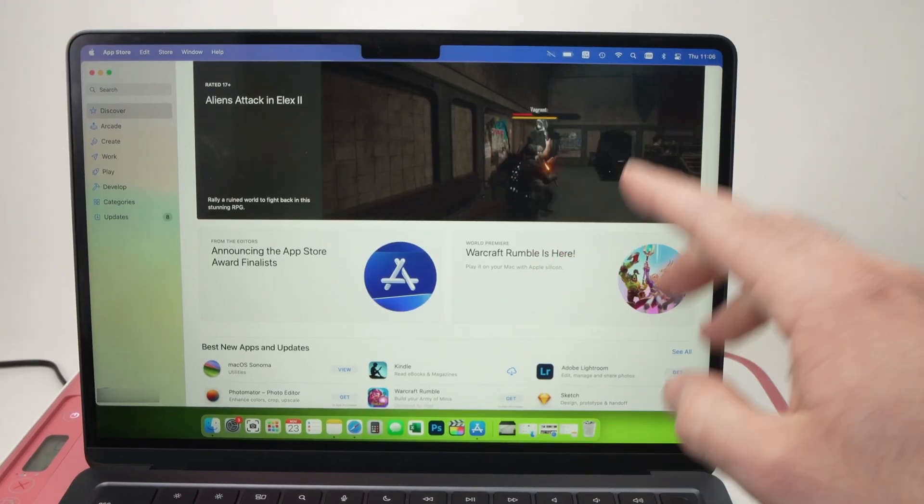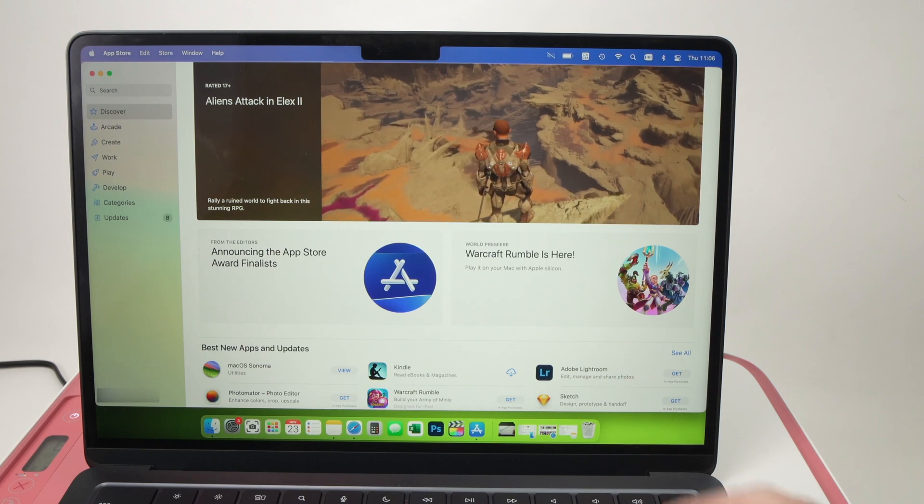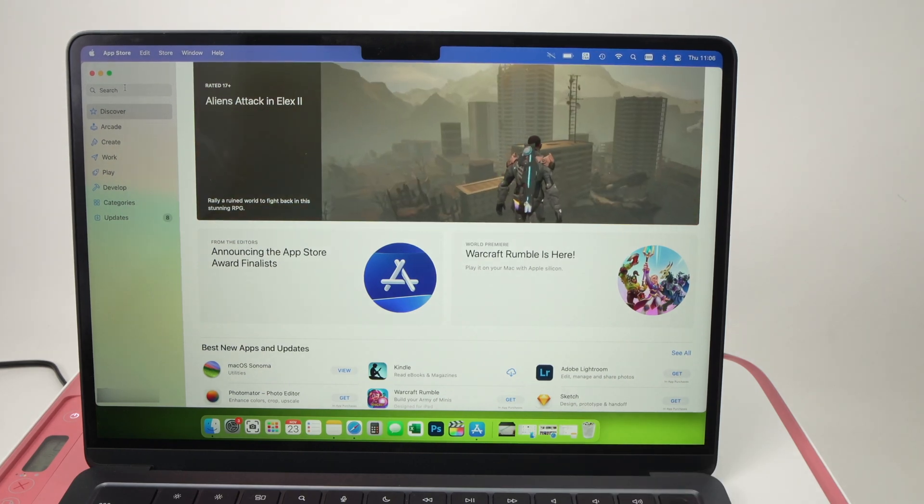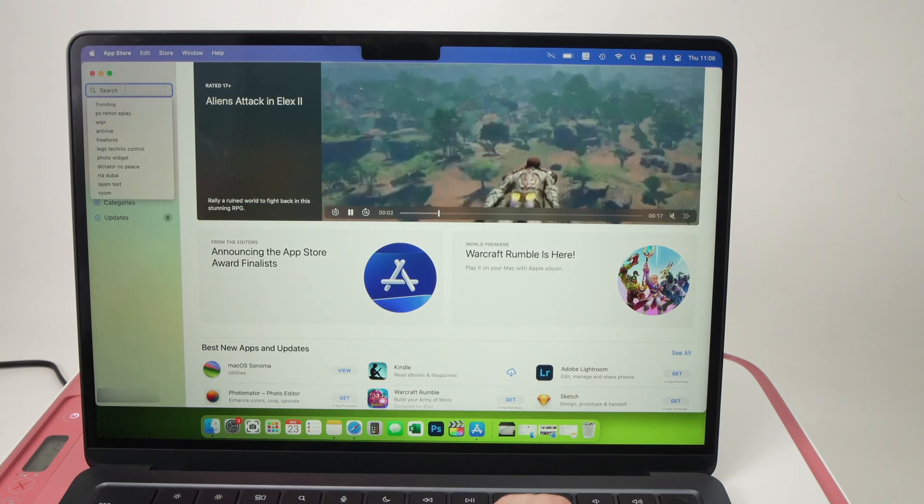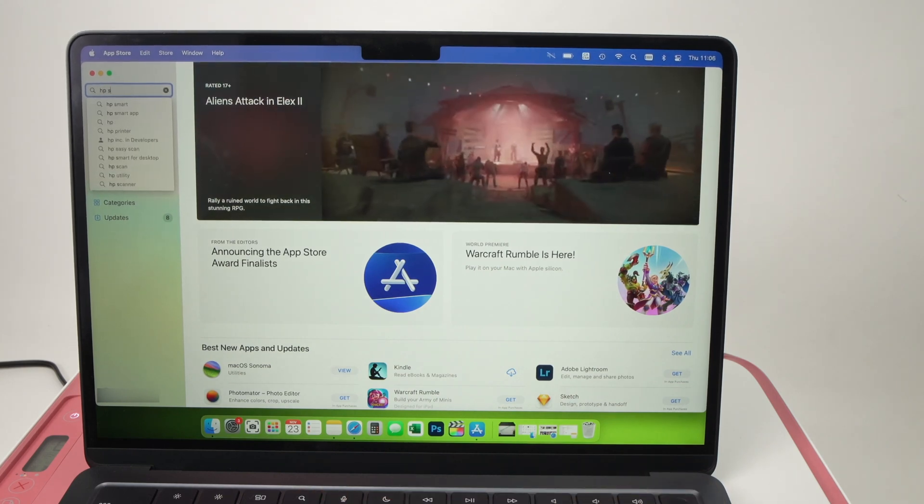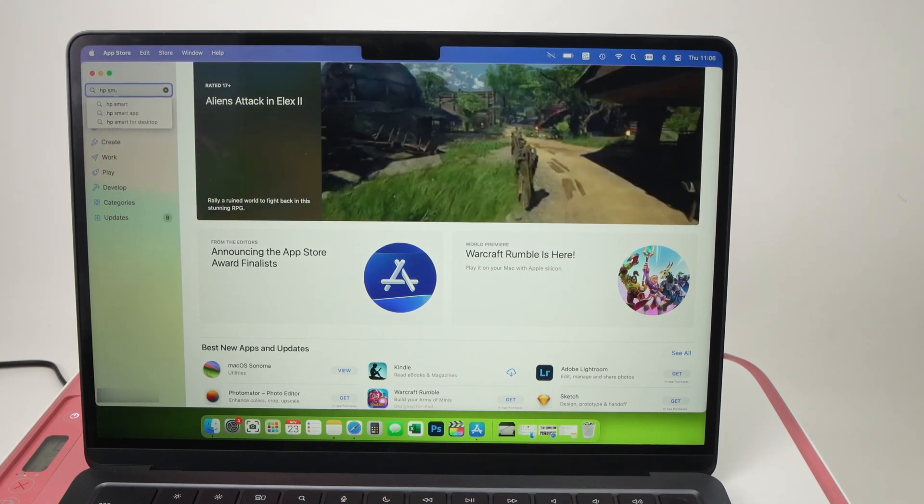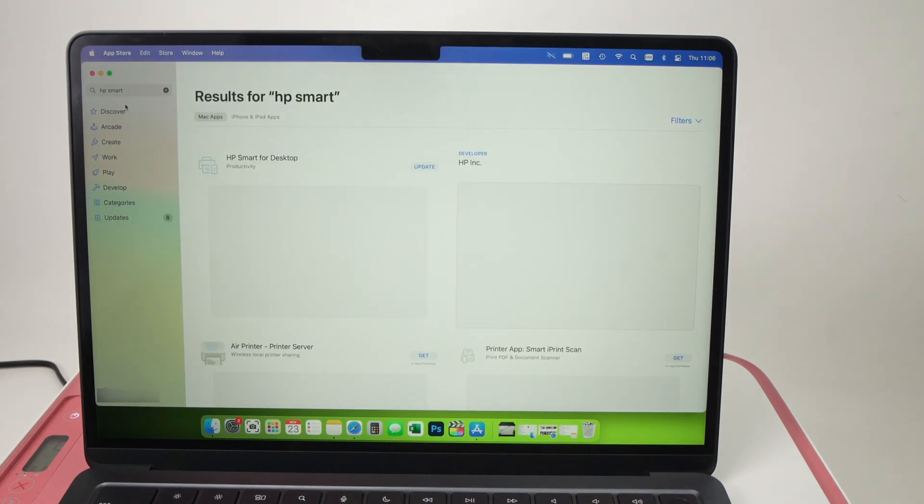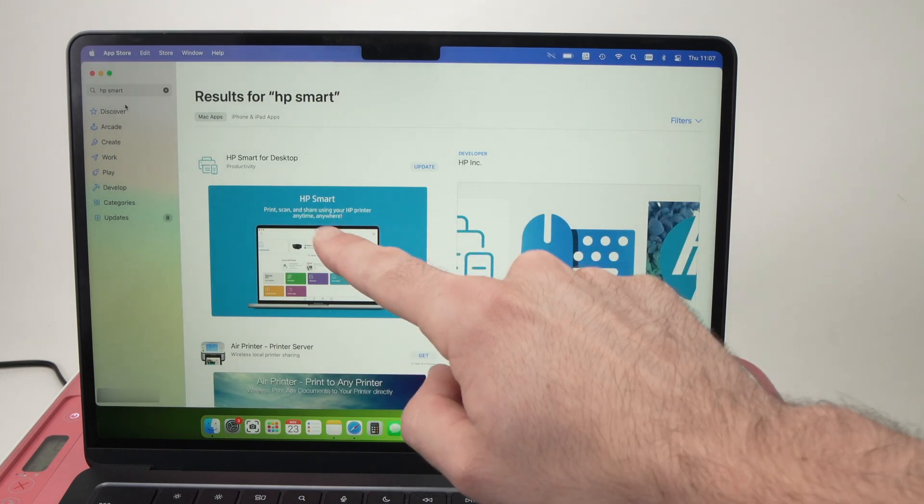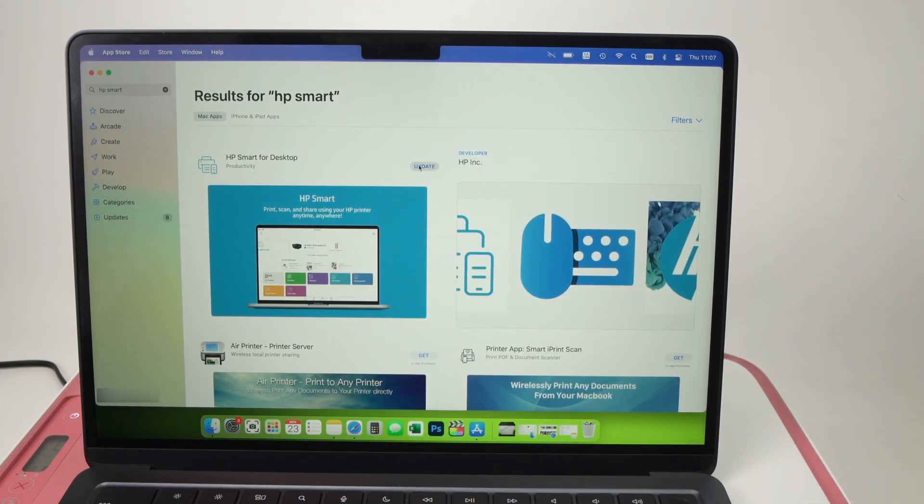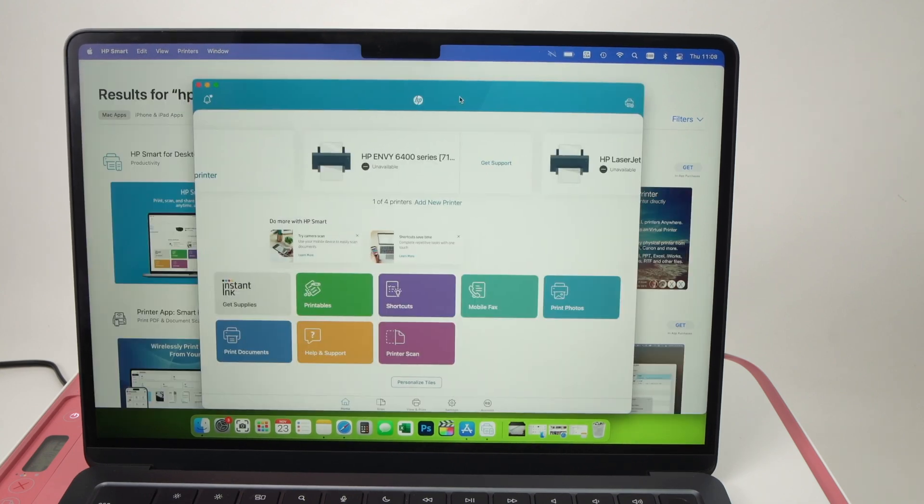Open the App Store on your Mac because we need to download an app called HP Smart. So go in the search bar here, type HP Smart like this and you need to download this app over here. In my case I simply need to update it because I already had it. So I'll go ahead and open the app.